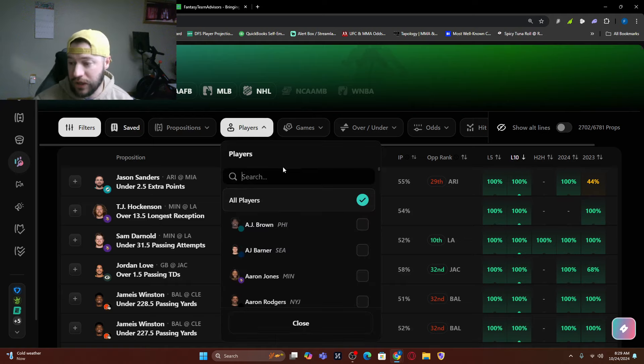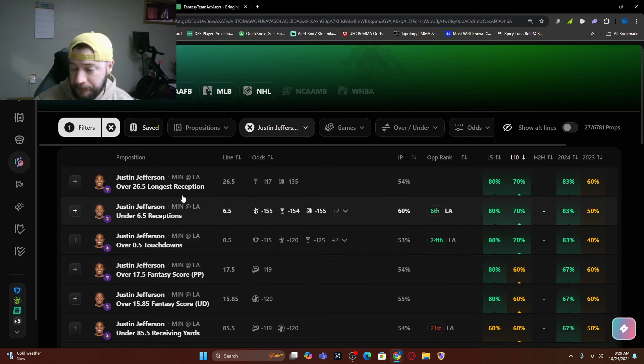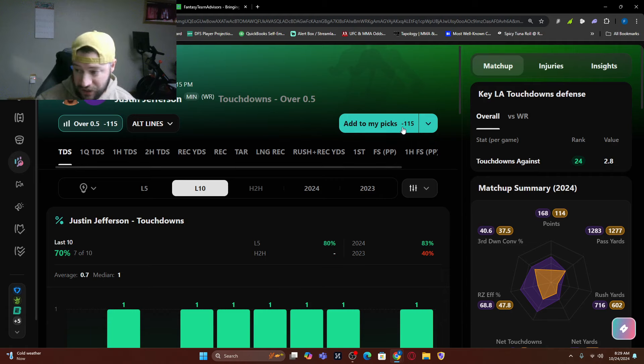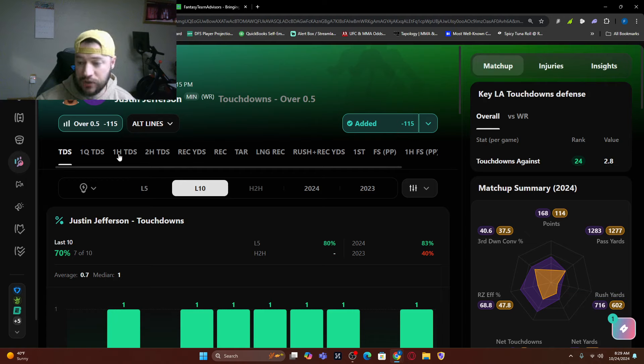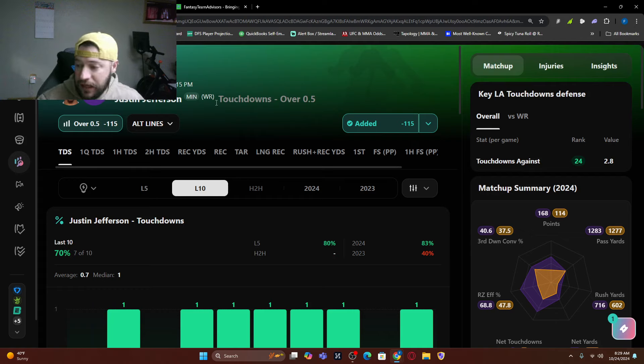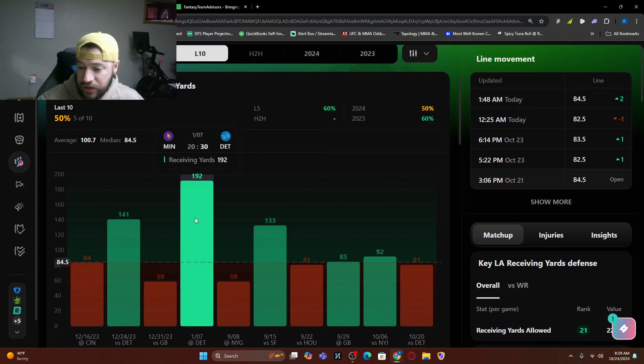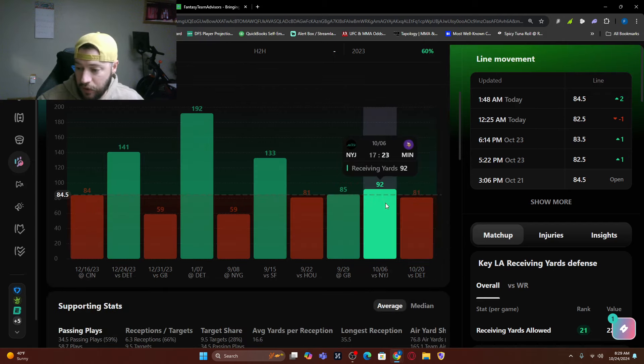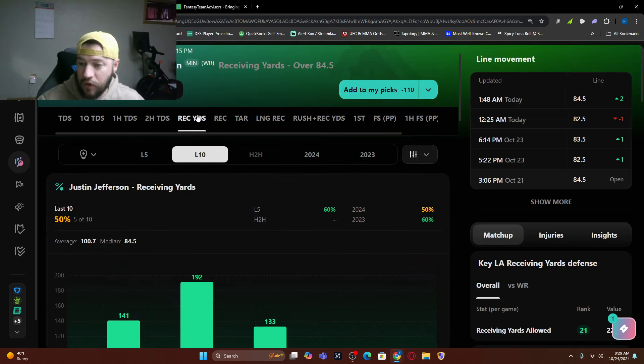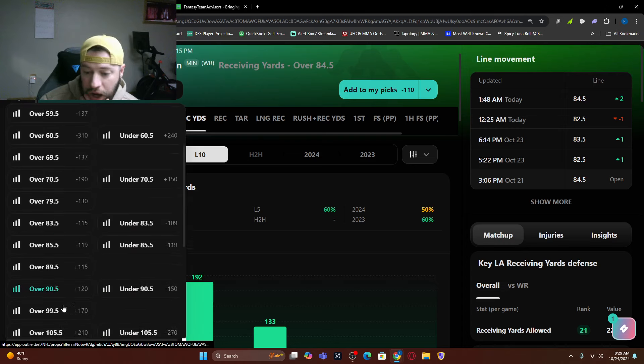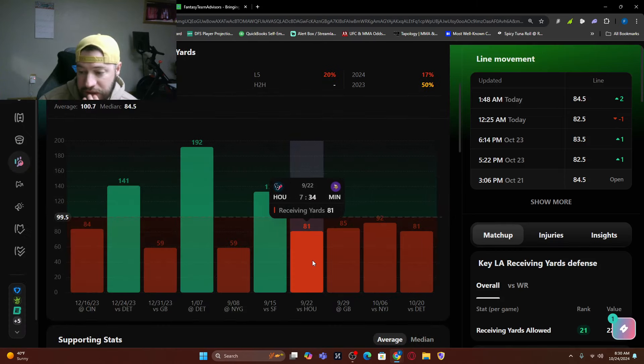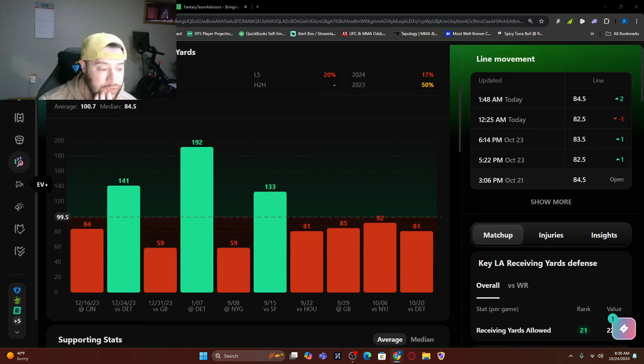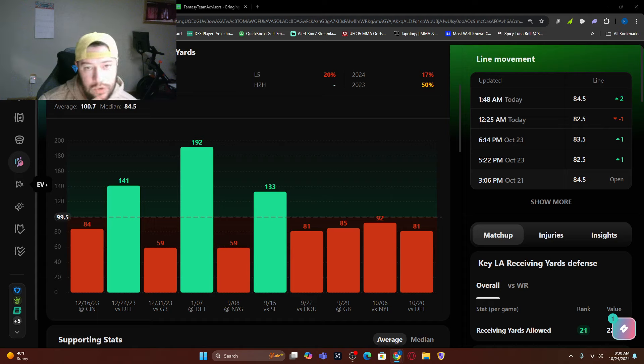So if we were to look at that Jefferson, we look into Jefferson, we look into touchdown. You can see the line has moved now, depending on what you're at, minus 115. So he's minus 115 to score a touchdown, but I want to look at yards as well. So what I love is once you get into whichever prop you're looking at and you've got the guy, it's going to show you all of the statistics that he has. So receiving yards. So you can see 192 yards against Detroit in January this year though, his current line is over 84 and a half.